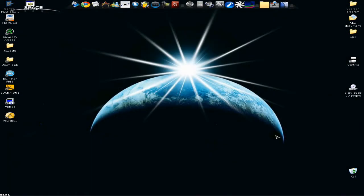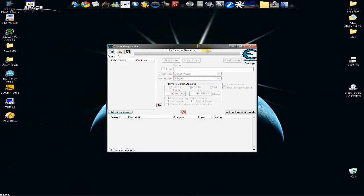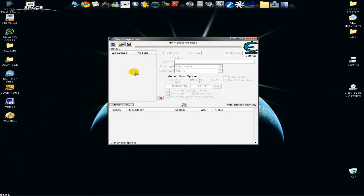Hi, today I will do a tutorial on messenger nudge hack with Cheat Engine. You probably know it, but I will do it anyway because I haven't used Cheat Engine for tutorials in a long time. What you need: Cheat Engine — a link will be in the description. If I can't find version 5.4 on Google, I'll add a previous version, but you can also Google it yourself.